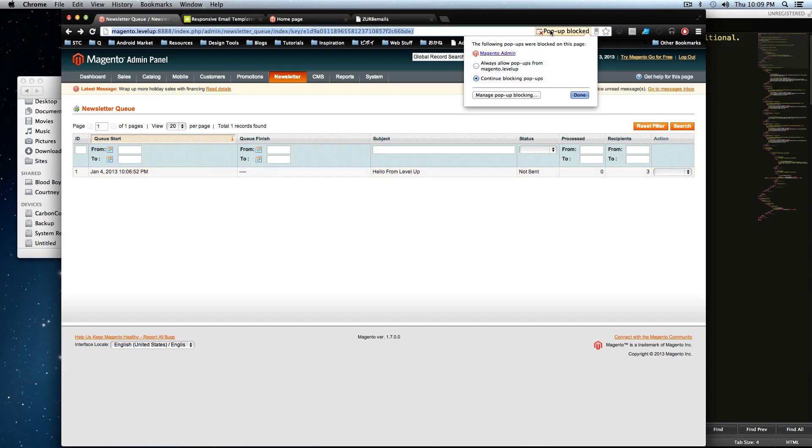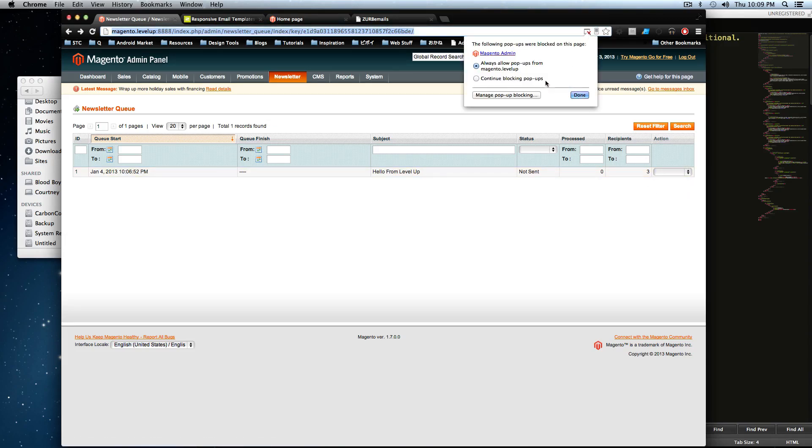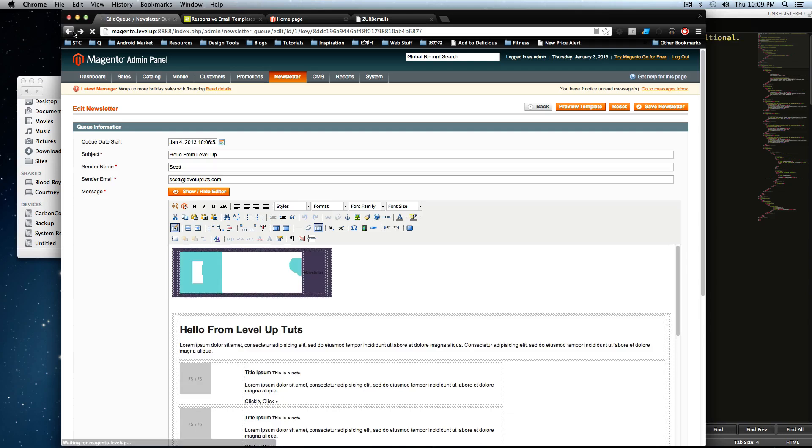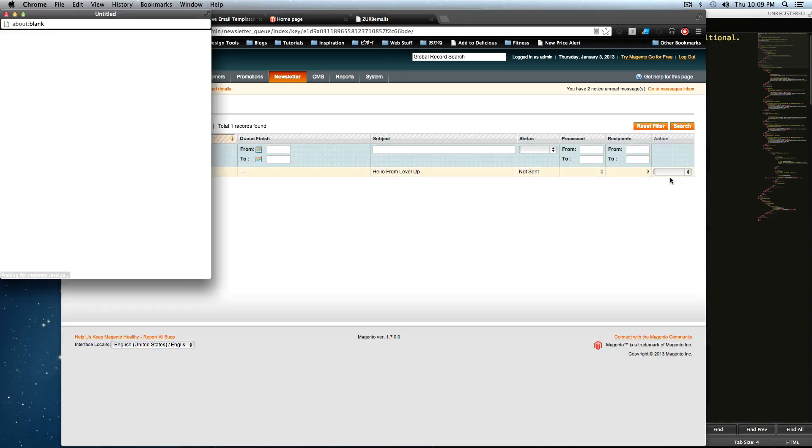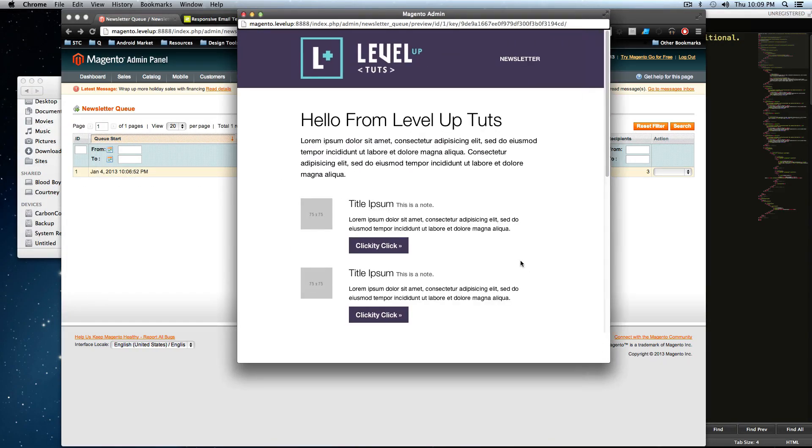I got a pop-up block. Okay. Preview. It's mad now or something. So let's go back. Okay. Preview. Hello from LevelUpTuts. So here's our email.